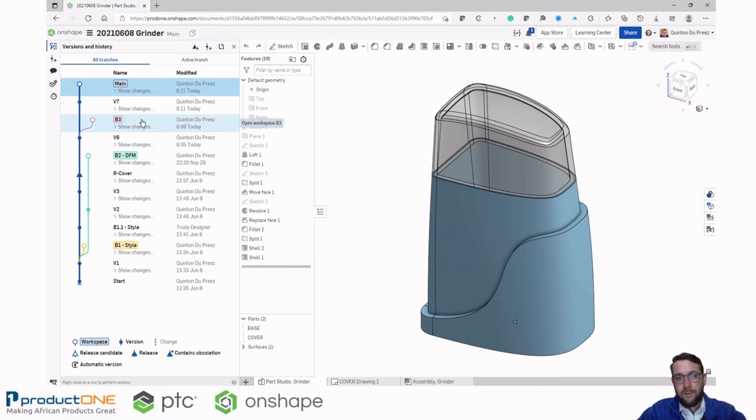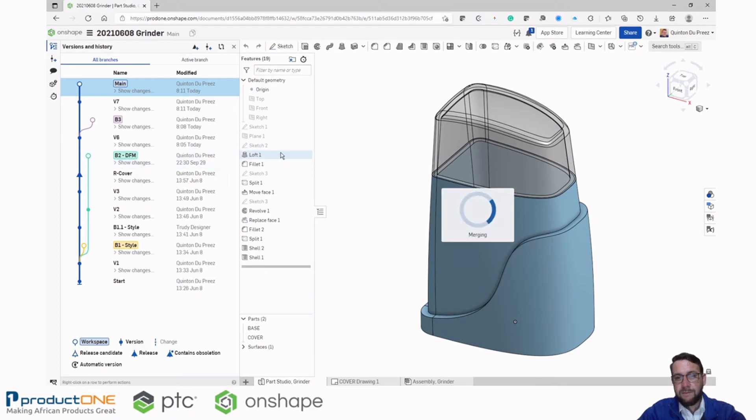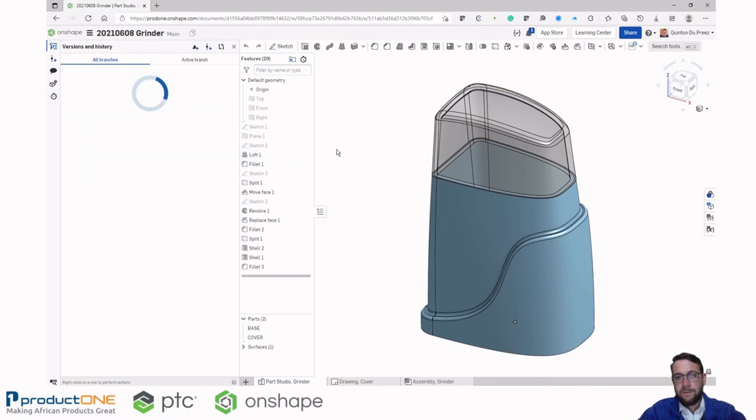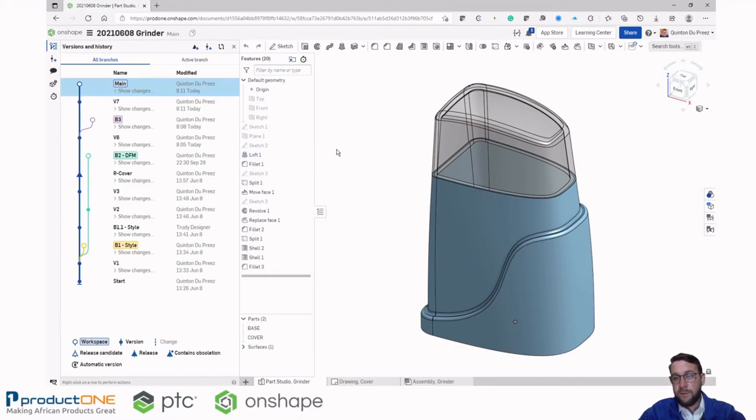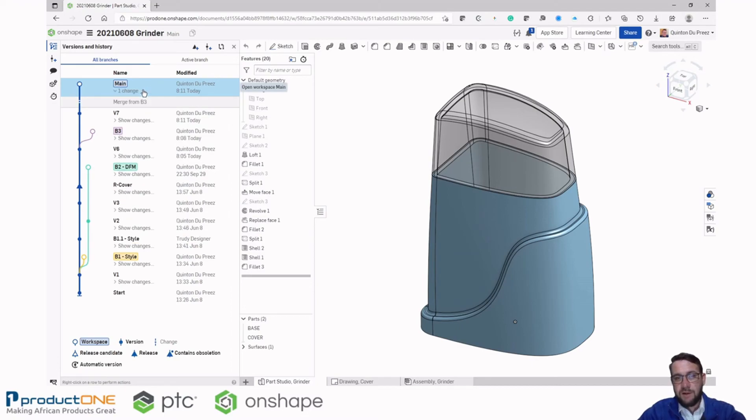We right click on our branch and say merge this into our current workspace. Now the merge functionality works from B3. So we're merging all the changes from B3 into the main branch. And now we can see the changes that have been affected. Merge from B3.